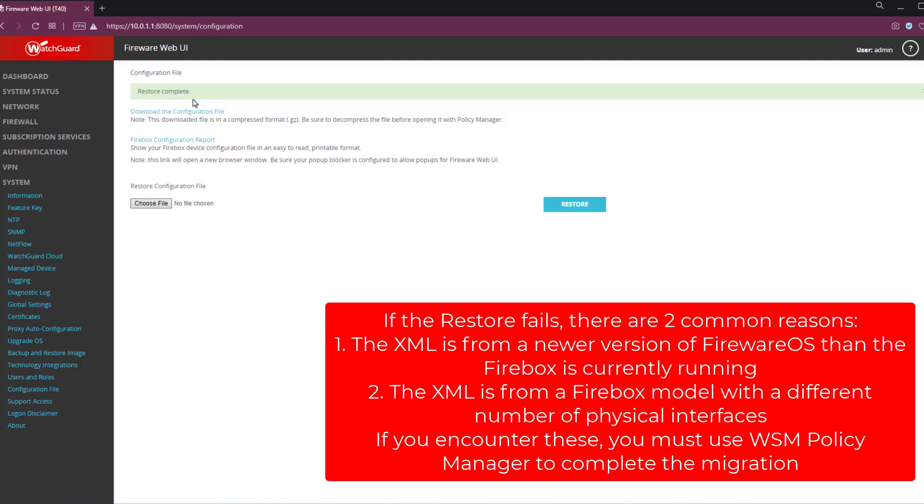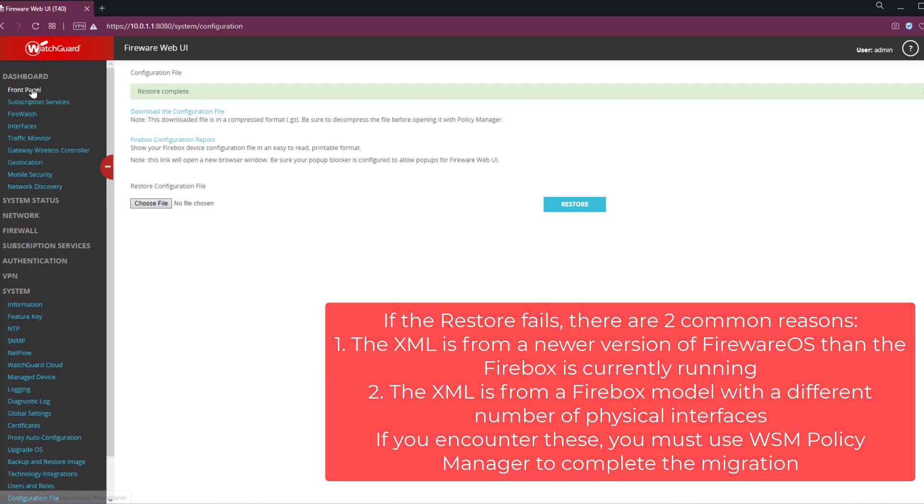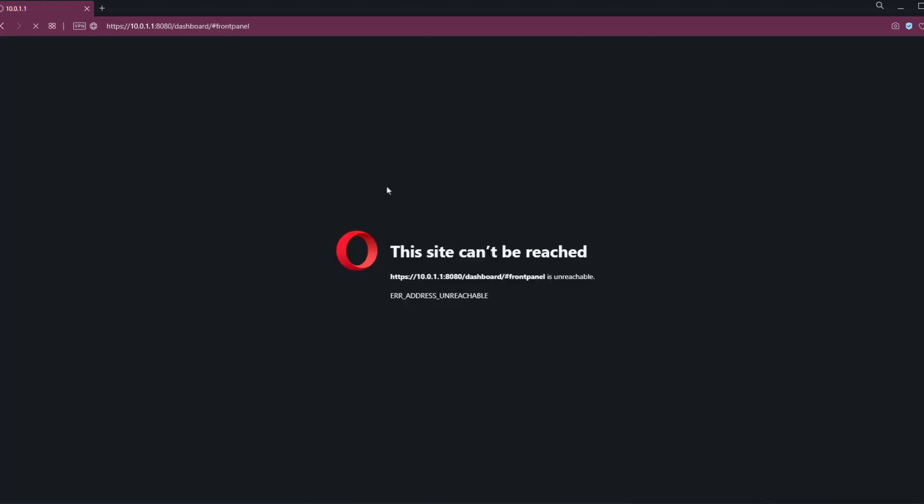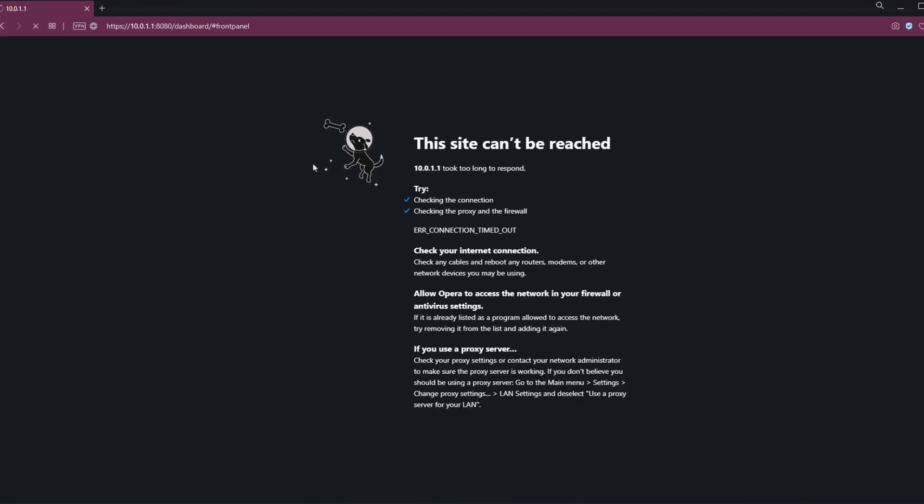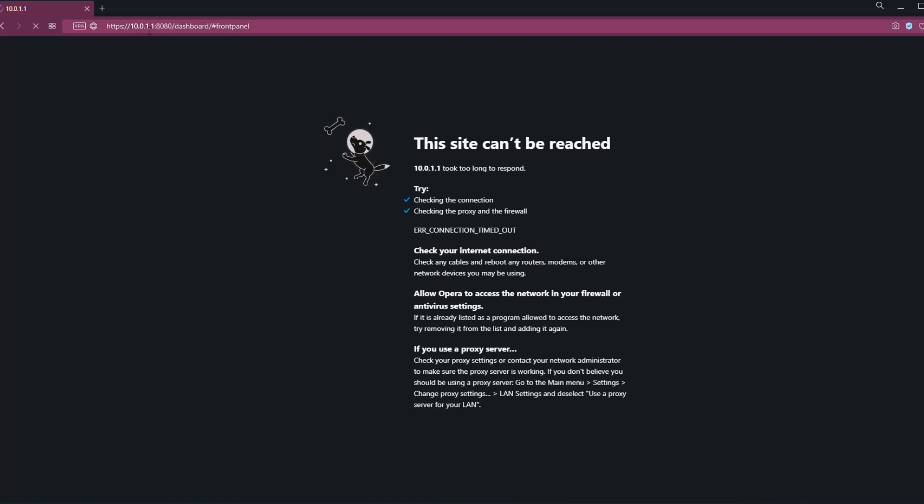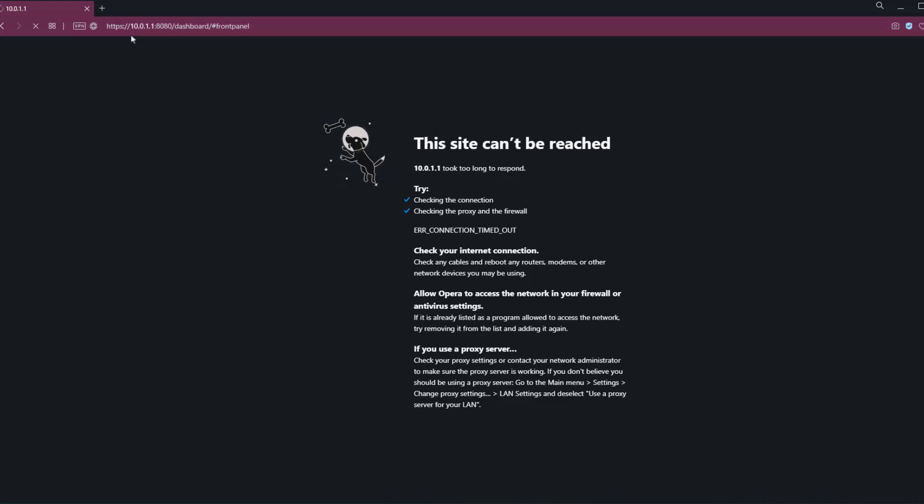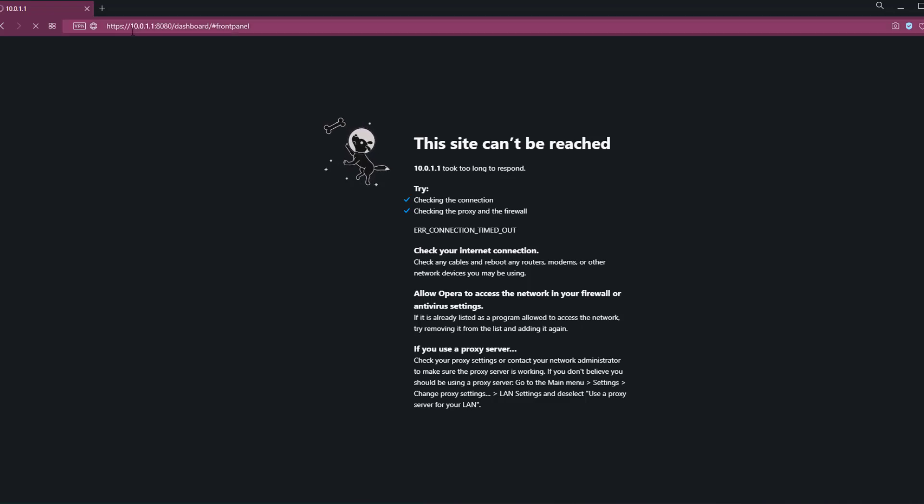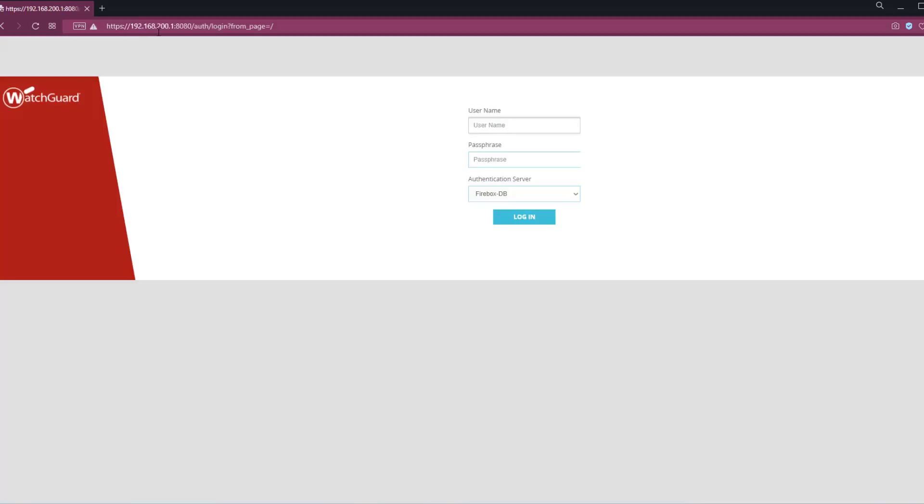There we go. The restore is complete. If I go back to the dashboard front panel, I should get disconnected because the configuration file that I restored is using a different IP address than the 10.0.1.1 default. So I need to remember which IP address was configured on the device I was migrating from, and then connect to that address. So there we go. I've typed in the IP address that was in the previous config. So I know for a fact that the configuration migration was successful since the IP address had changed.